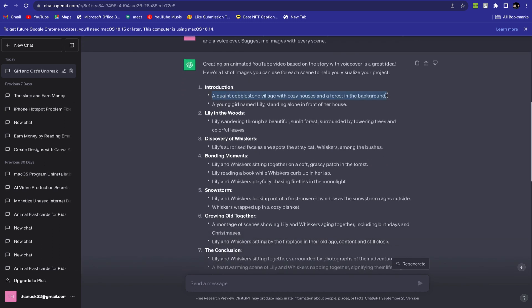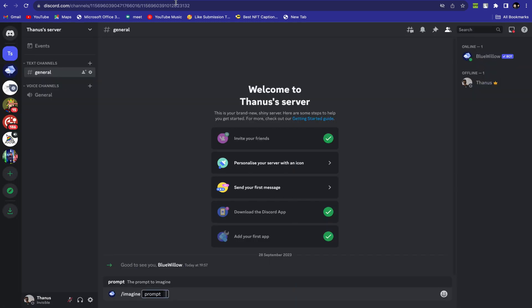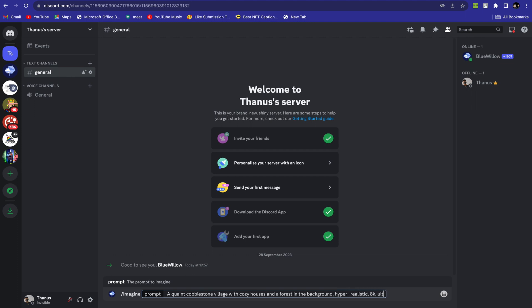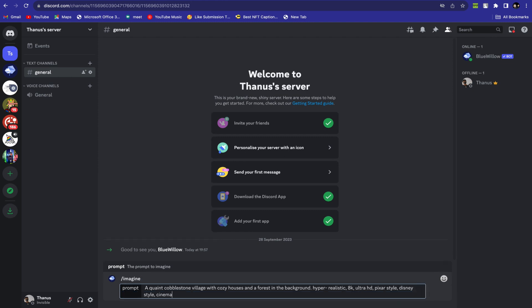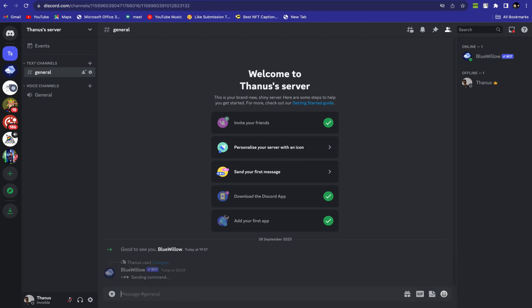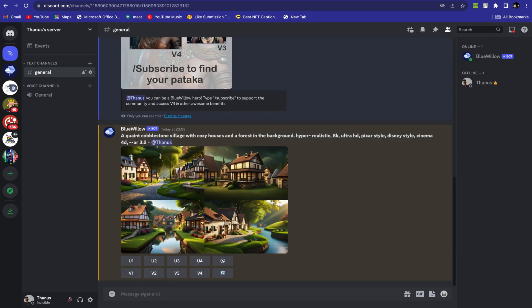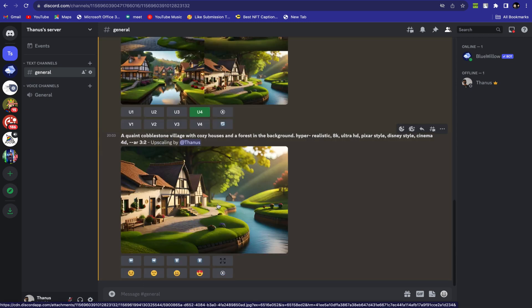Select the prompt and copy the prompt from ChatGPT and paste it into Blue Willow server. And also add some secret prompts like Hyper Realistic, 8K, Ultra HD, Pixel Style, Disney Style, Cinema 4D, and AR3 too. The AI will generate high-quality images based on your prompts.